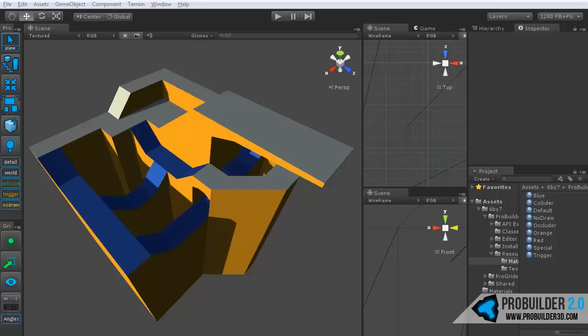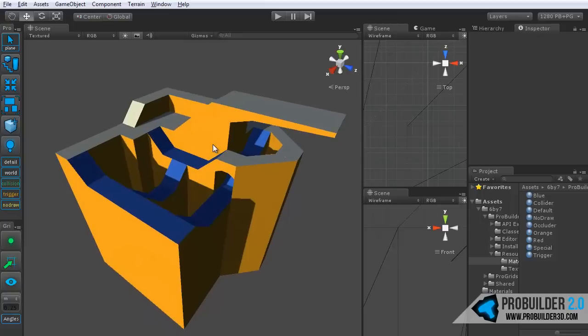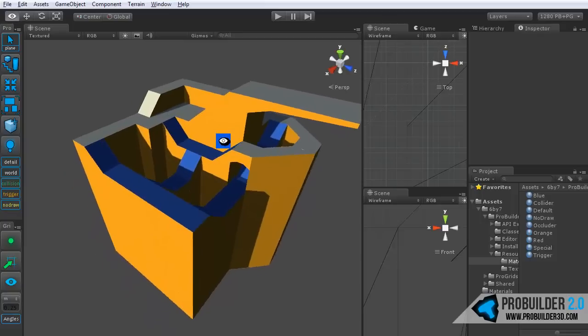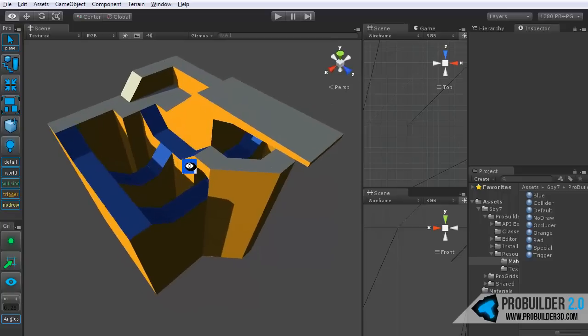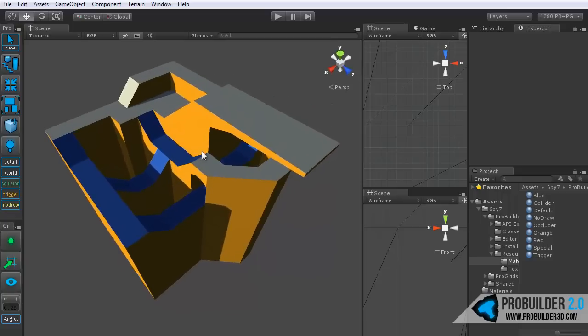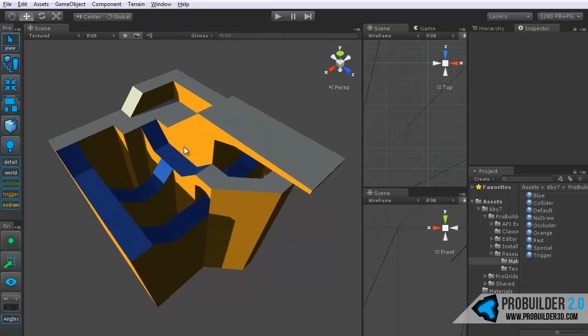Hi everyone and welcome to the ProBuilder 2.0 light mapping tutorial. This will be a pretty quick and short one, mostly because it's so simple to do any kind of light mapping using ProBuilder.